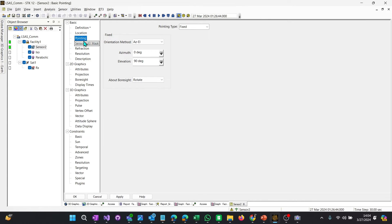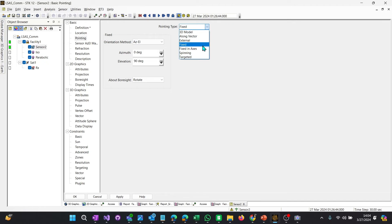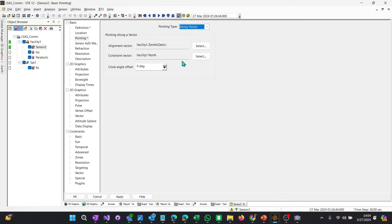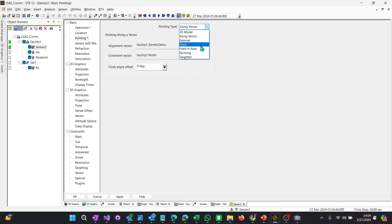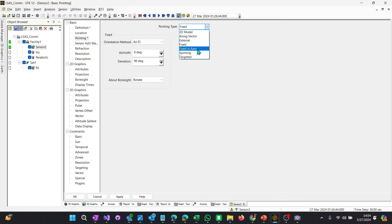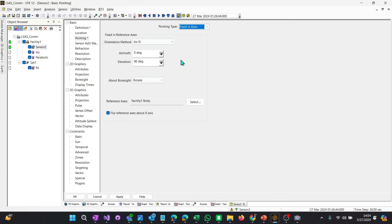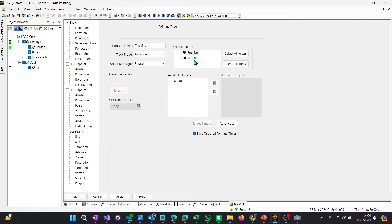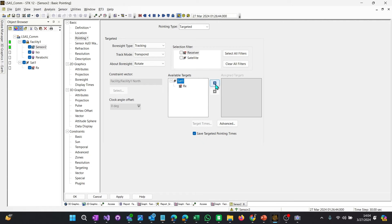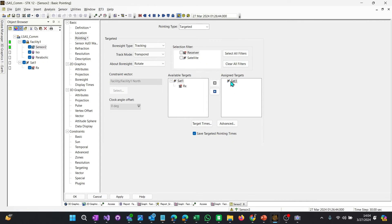So basic pointing of the sensor. You're able to do multiple different types, fixed and axes, external, based off a 3D model. That's a little bit more complicated along any one vector. That's a really good one, especially if you're using a plugin or you want to do something more complicated. Fixed, fixed and axes is a way to be fixed, but also have a variable axes. But the one we want to do is target it. What do we want to target? Well, we want to target the satellite. We don't necessarily need to target the receiver because the satellite and receiver are at a very similar or the same location, depending on how you set it up. So I just like to use the parent to target the objects.